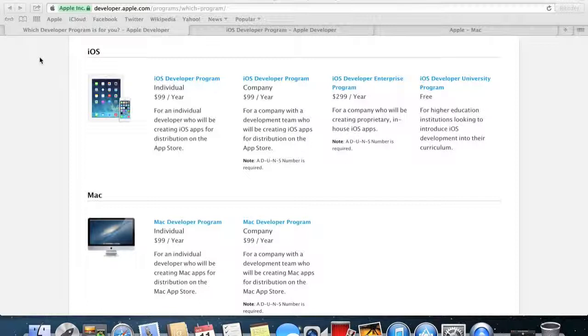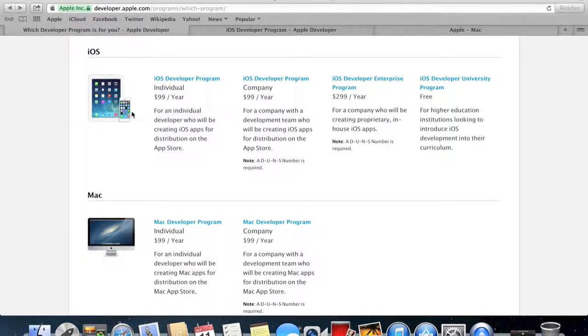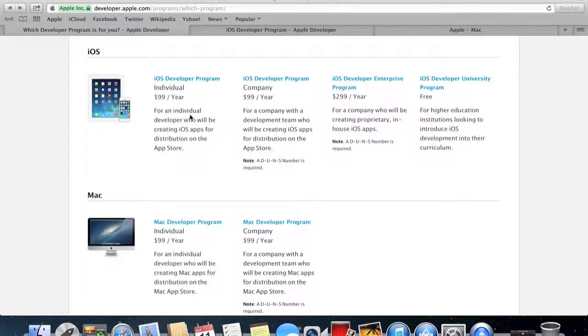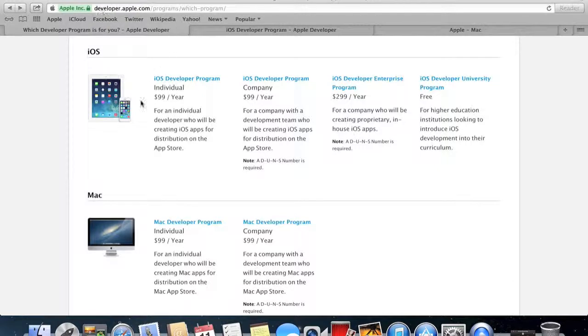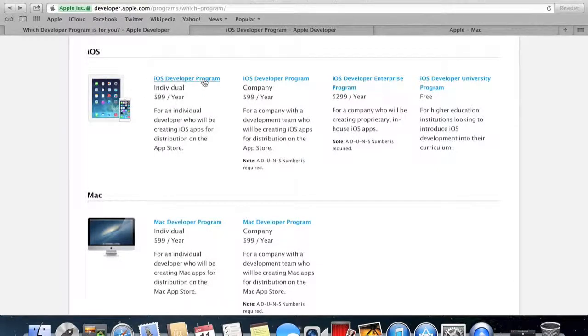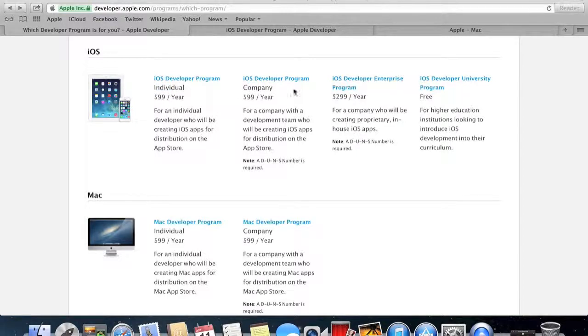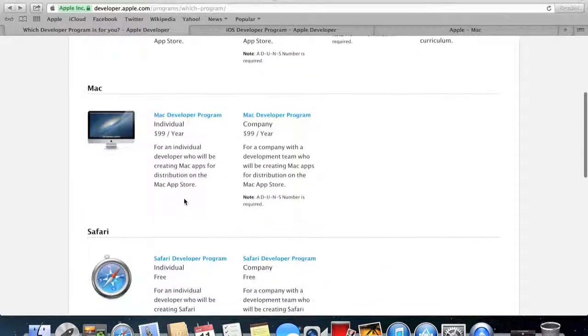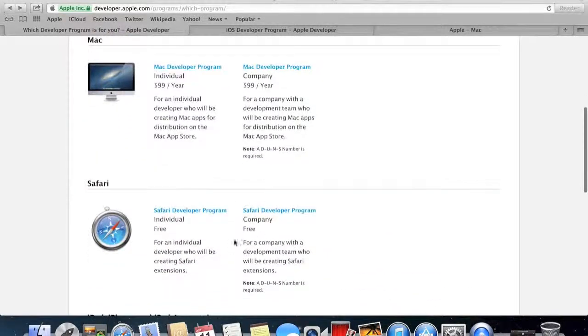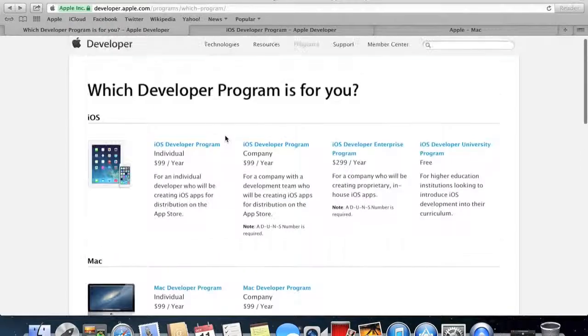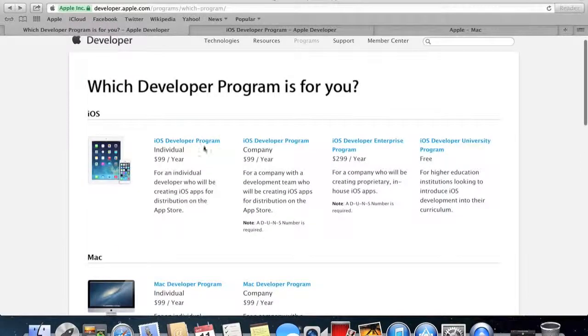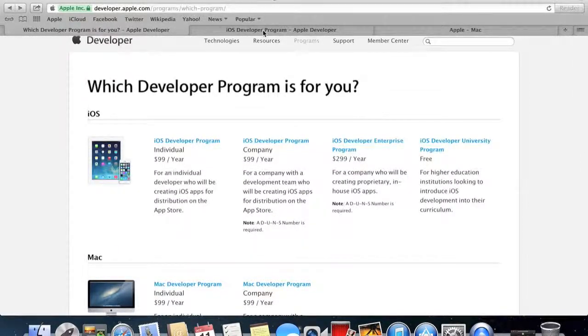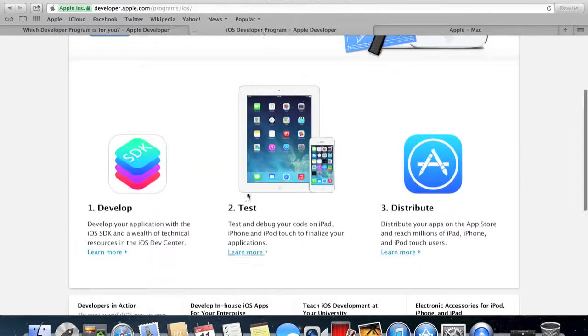So how much does it cost? Per year, an iOS Developer Program costs $99, and here are the different tariffs. I'll put the link in the description and you can see it has the iOS Developer Program for an individual and for a company, and then there's a few more. There's the Mac one, and Safari is free. But as you can see in this tab here...